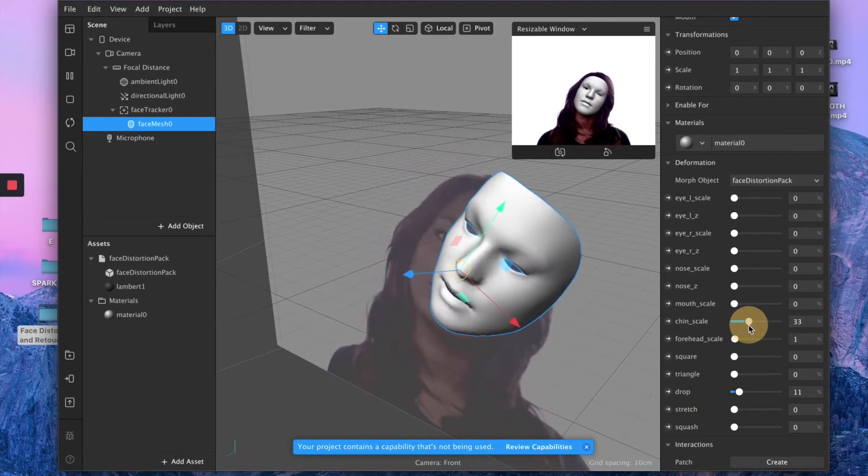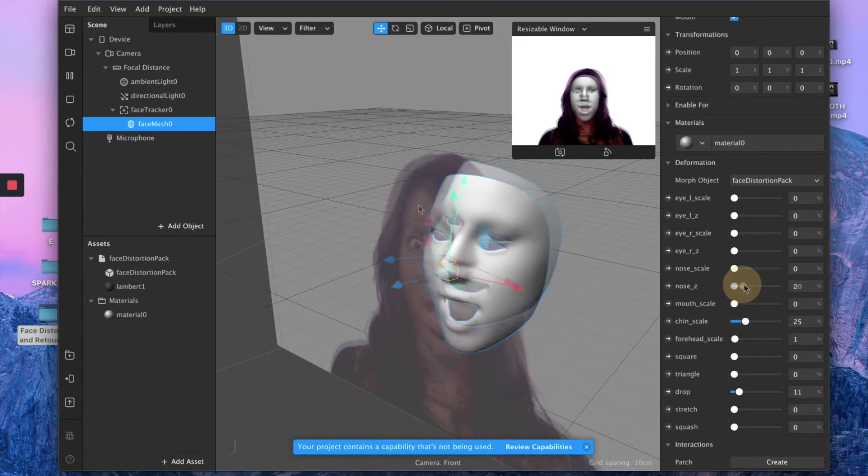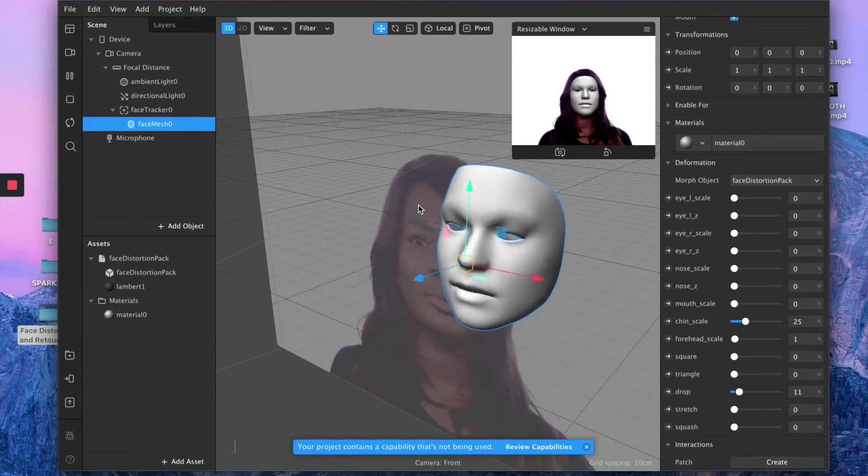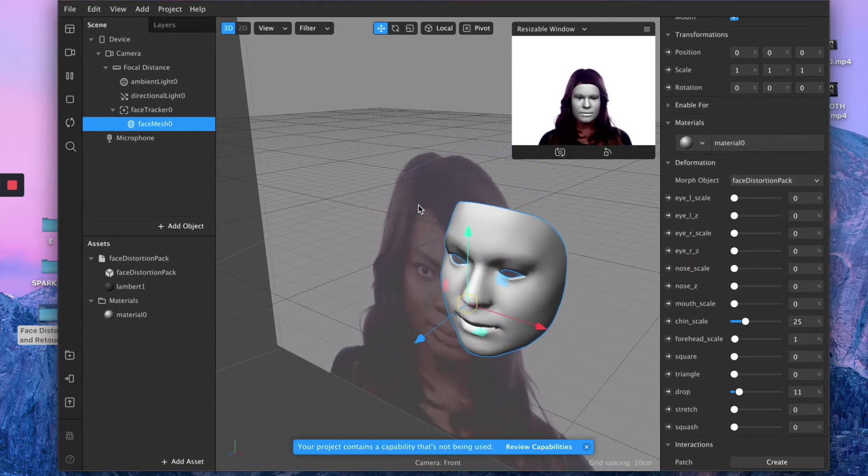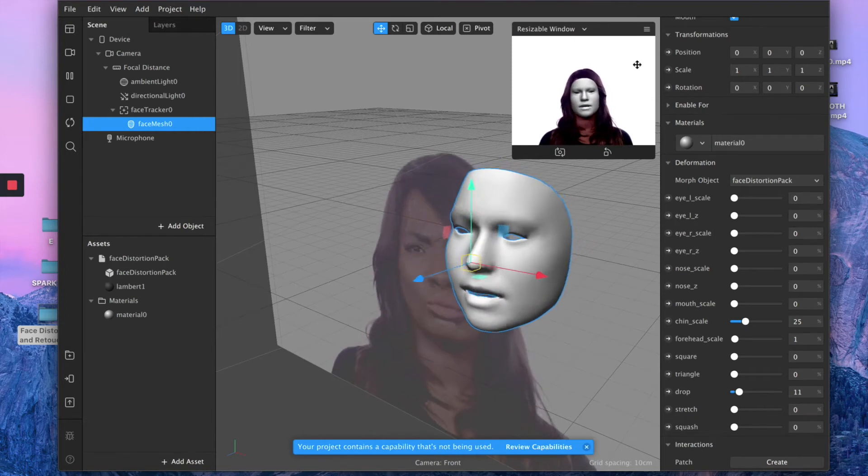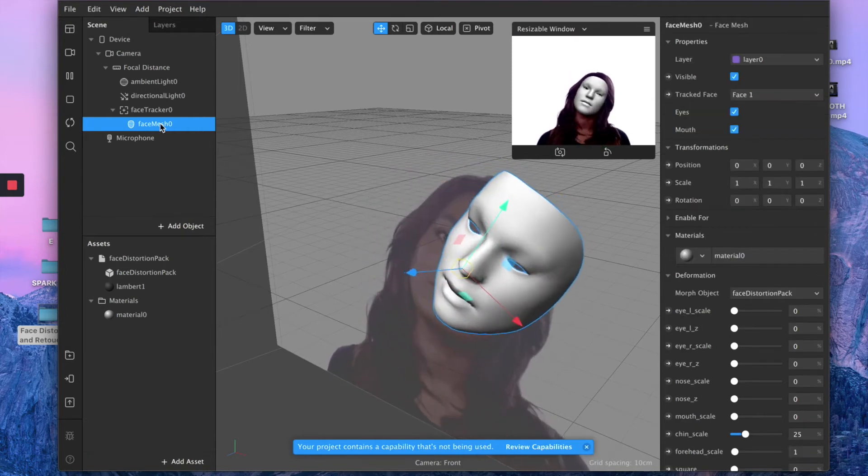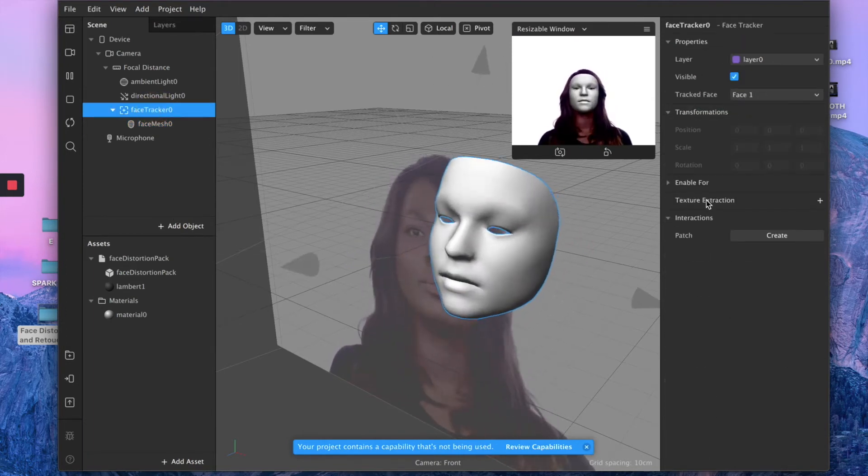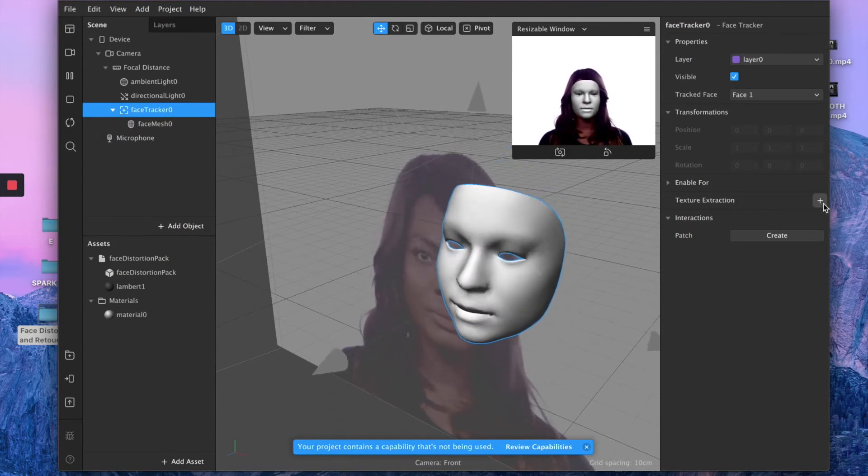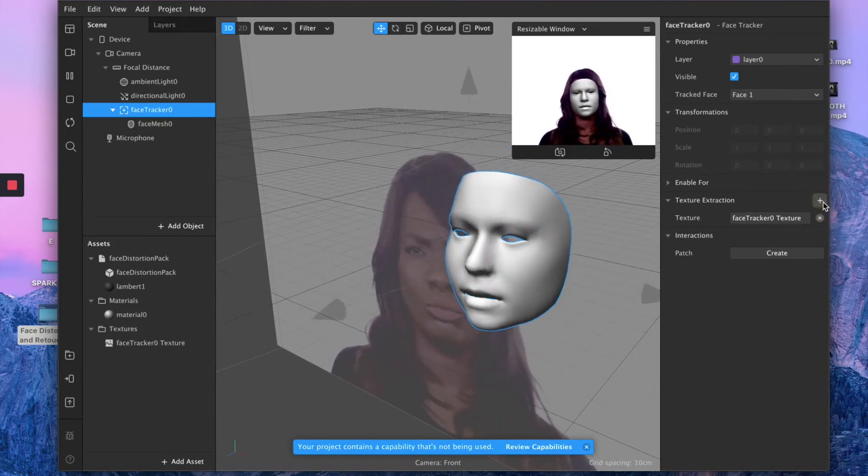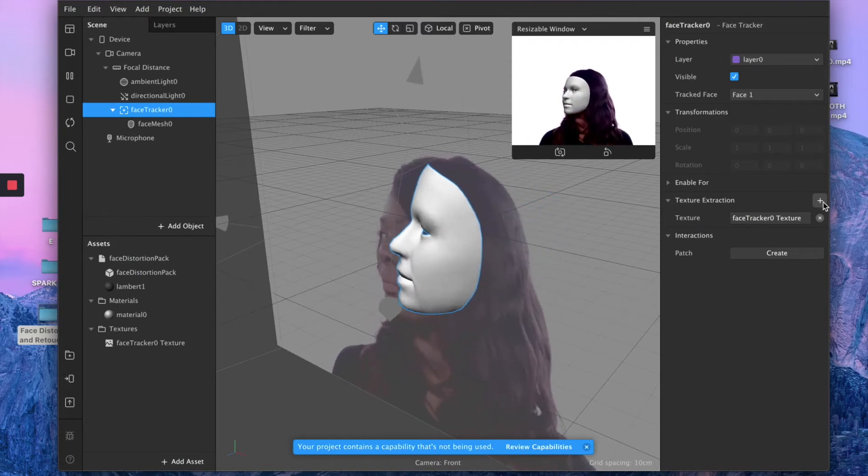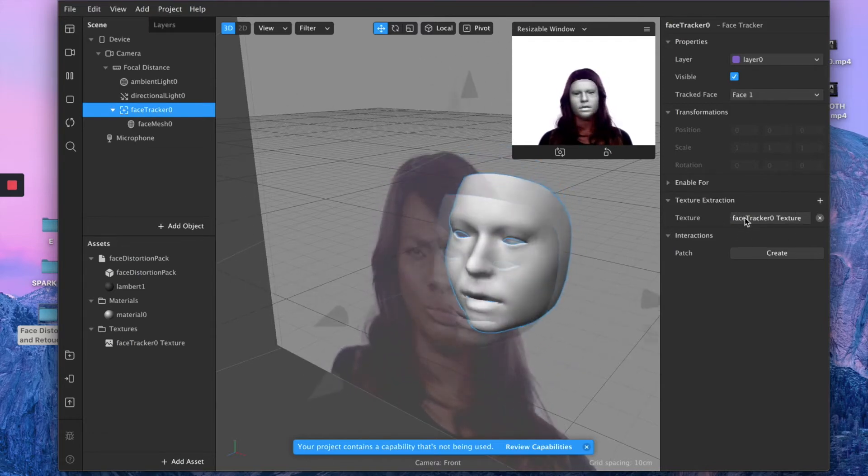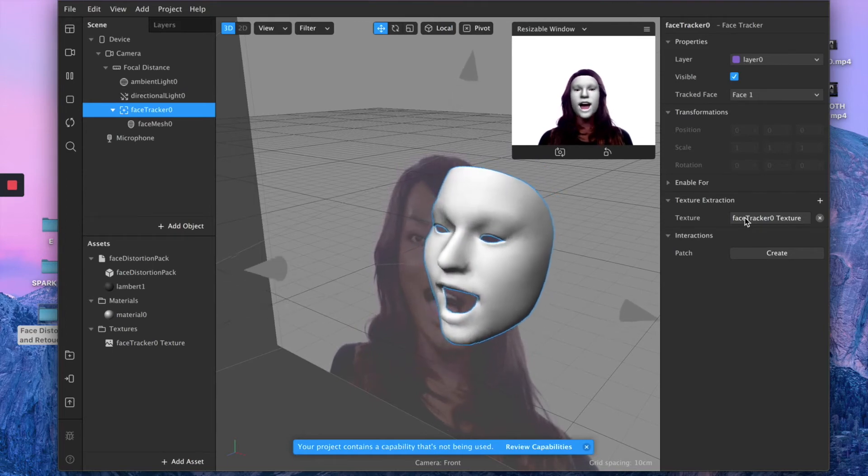You can exaggerate. And if you want to see all this distortion applying in real time on your model face or on yourself, all you have to do is to select face tracker, go on the right panel, and click plus next to texture extraction. And this will create a new texture, aka your face or your model face.